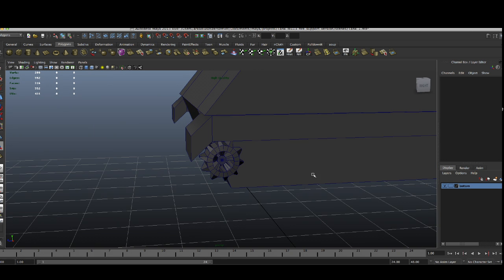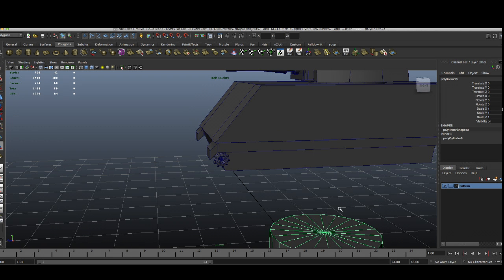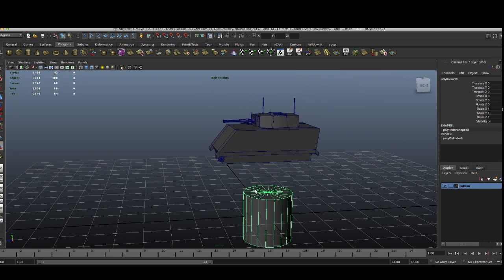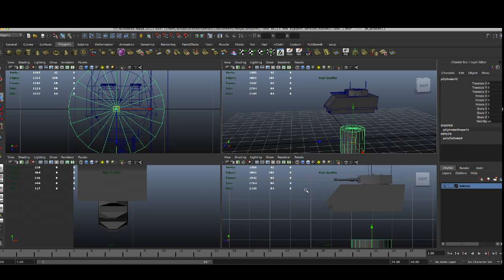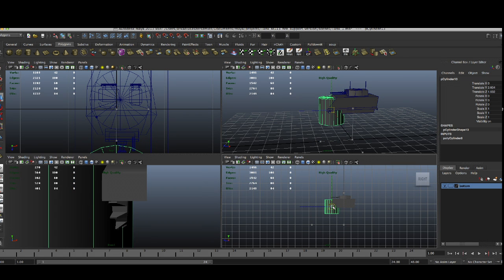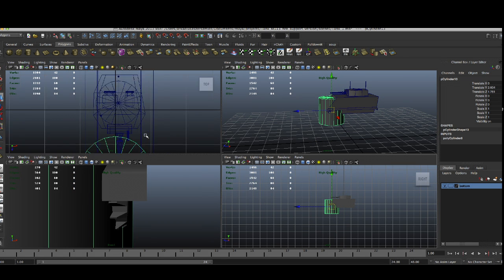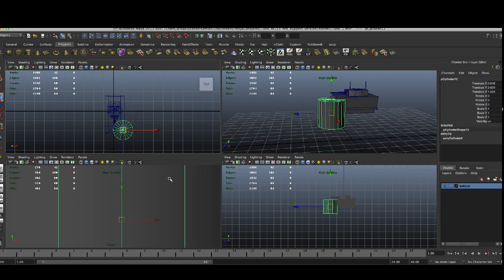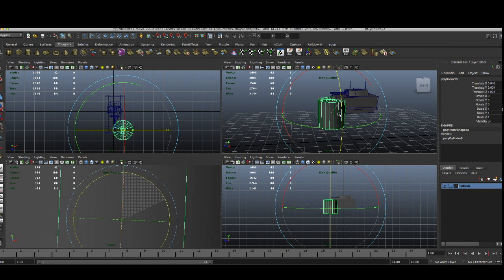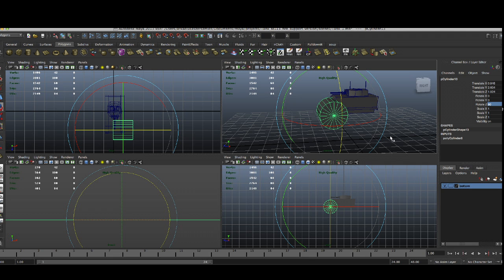After this we can bevel that, but in my opinion we are supposed to leave it for the texture. We are not going to make it really high poly because it is not going to be really good for the game or for any real-time rendering.